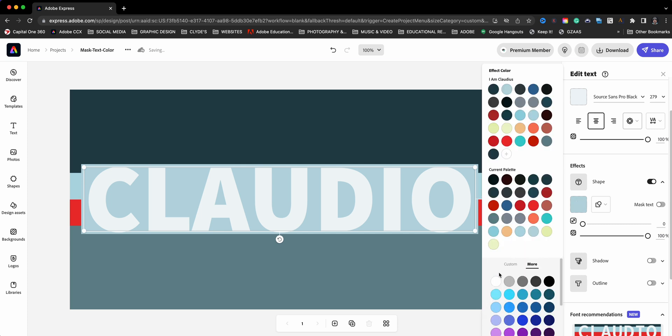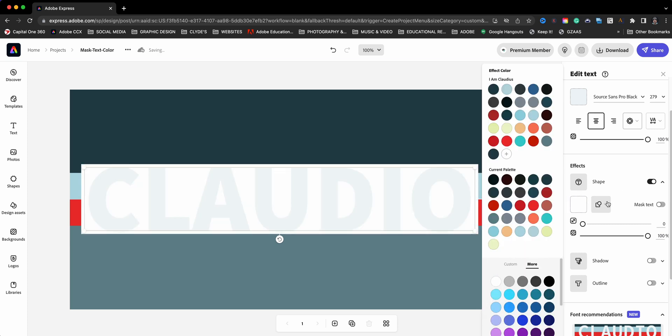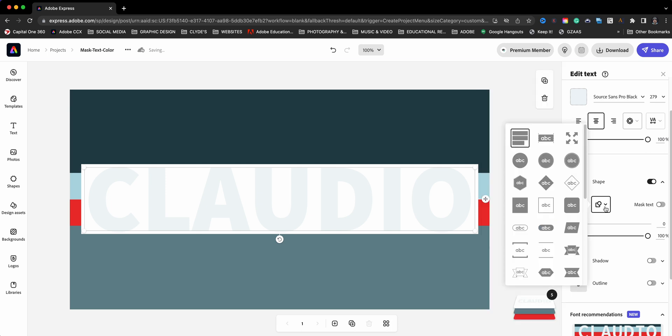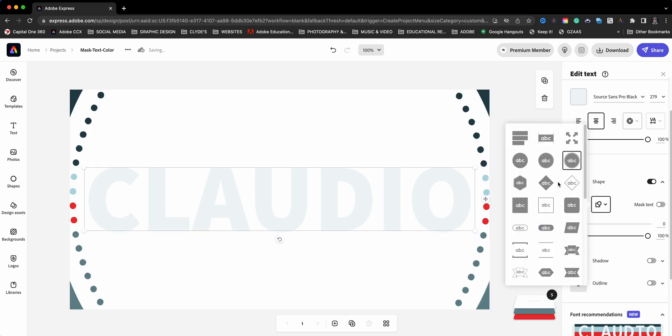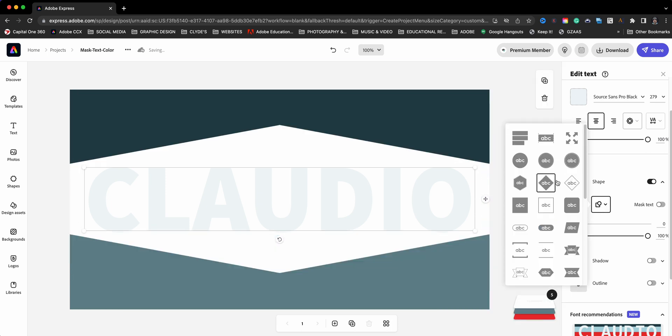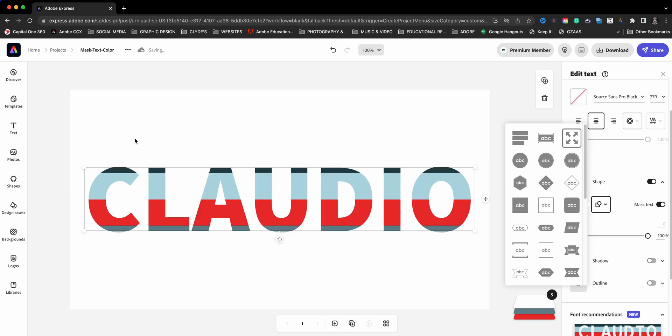I'm going to go ahead and choose white, and what we're going to do is for the shape, we'll click on this box right here and you'll see all these different shapes that you can choose from, but we actually want to choose the fill. We want the entire place to be filled, and as you can see it's pretty much already done it right here with this mask option.